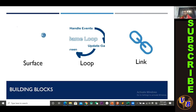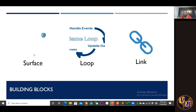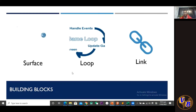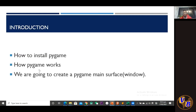We need a loop for our game to keep running. The last key thing to know is there's always a link between the loop and the surface — whatever happens in the loop affects the surface. So the three steps are: import, create constants, and make our loop.